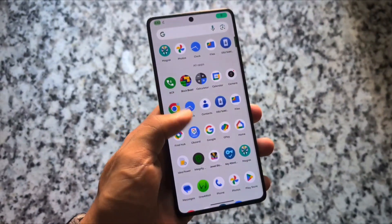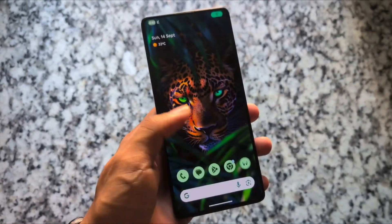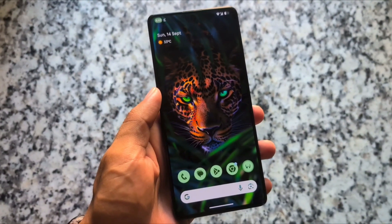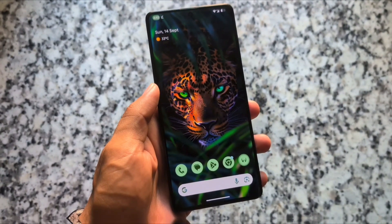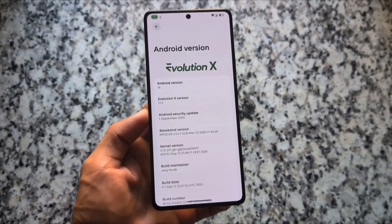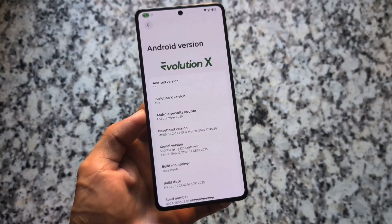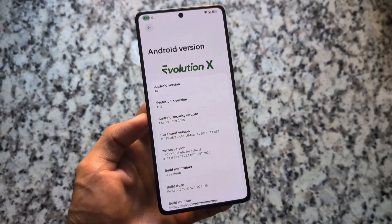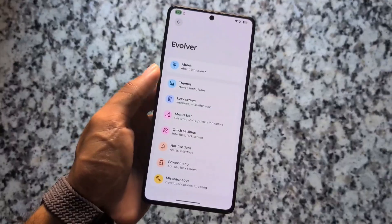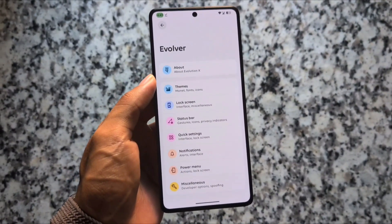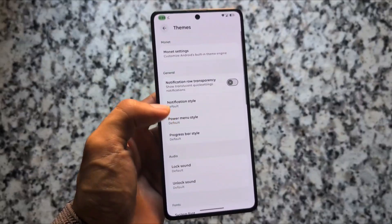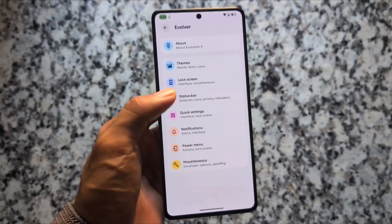The latest version of Evolution X OS custom ROM has been released — this one is 11.2, and it is based on the latest Android 16 with the September security patch. Many users are looking forward to the QPR1 stable update-based custom ROM, but it hasn't been released so far — maybe in the coming weeks. This new update doesn't bring major changes but still adds more features and customizations.